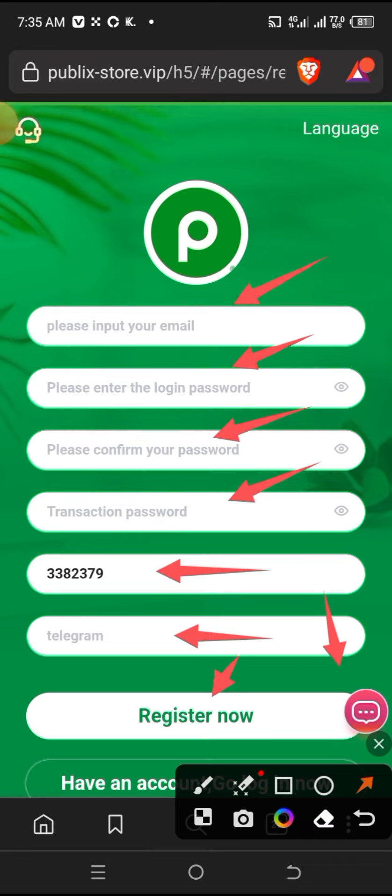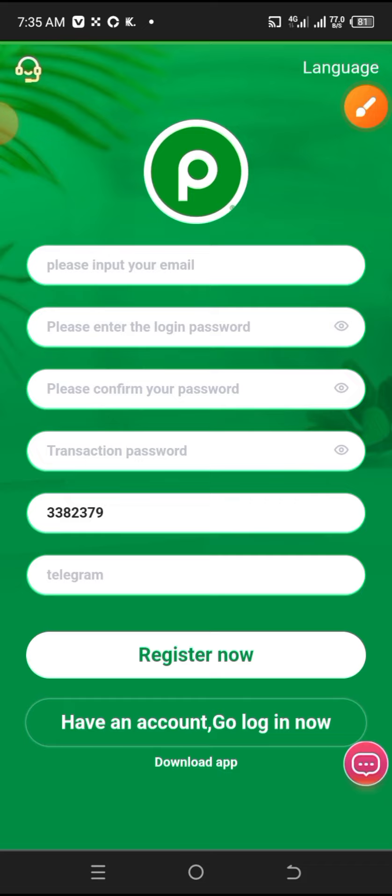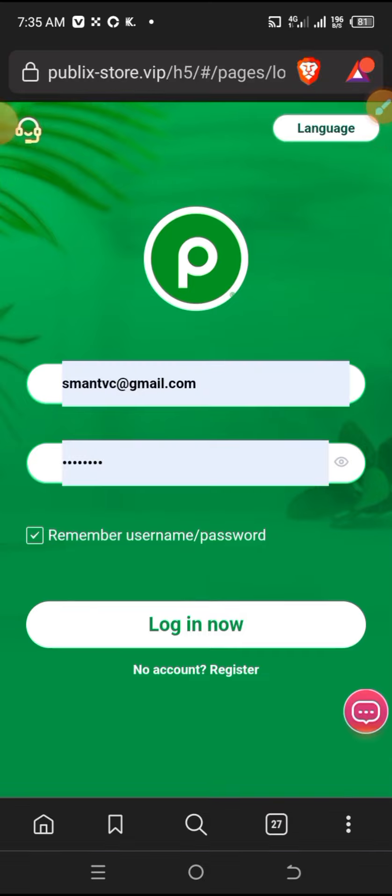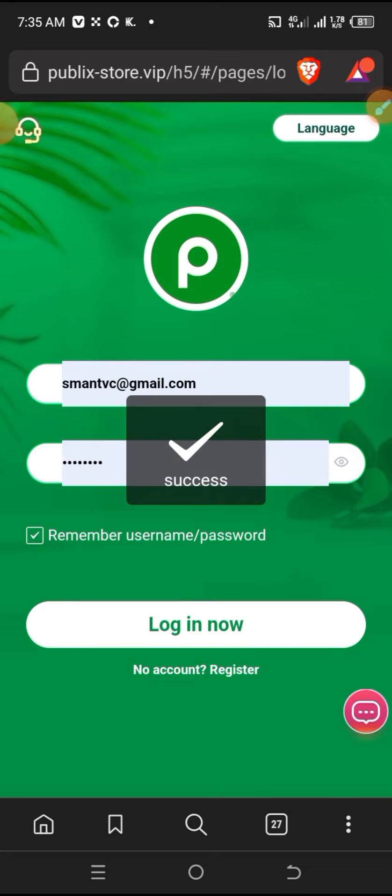Now let me talk about how to use the platform. After you register and see the register button, you need to log in. First, download the application to your device. Then I'll go to log in. I'll enter my email and password, and click log in. The login is successful.